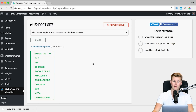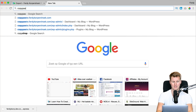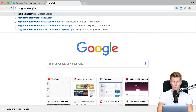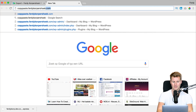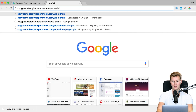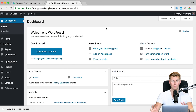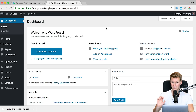Now I need to go to my new website at copy-paste.ferdy-corpus-hook.com and I log in at forward slash WP admin. This is a clean install — it's totally new and I did nothing with it.